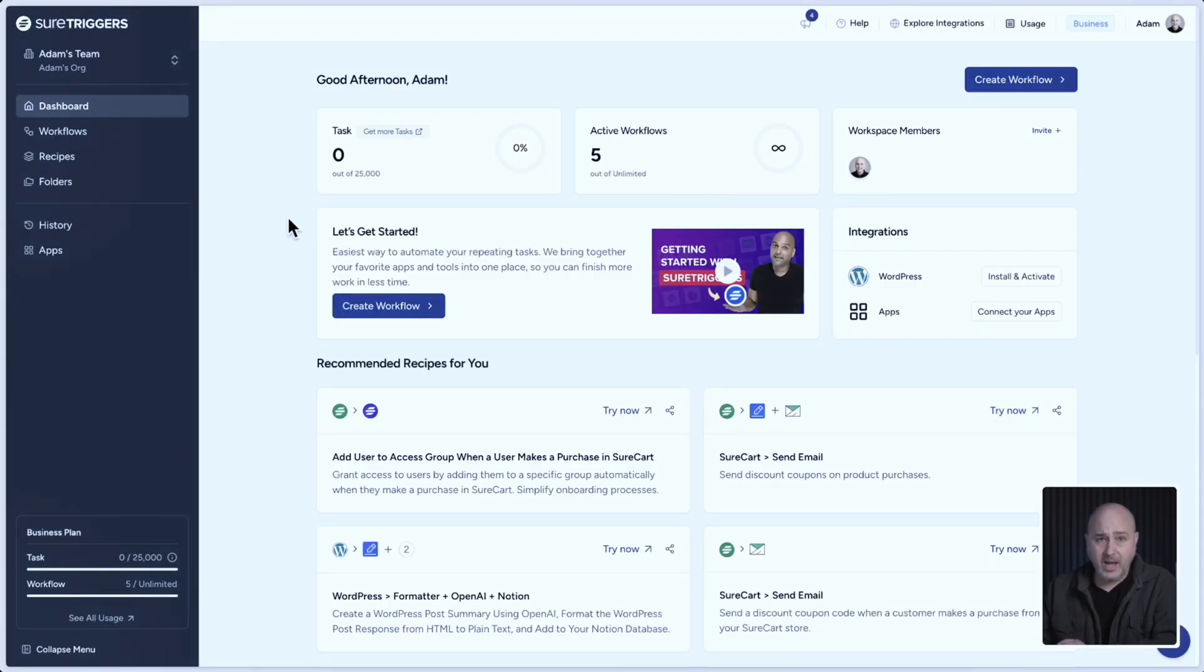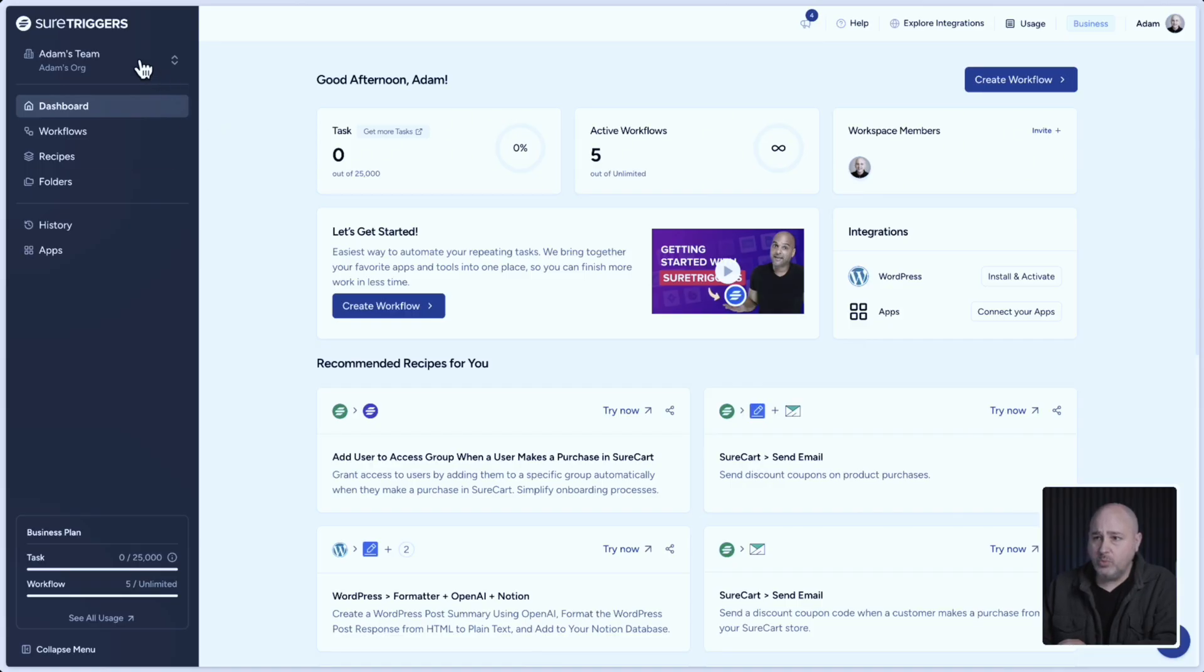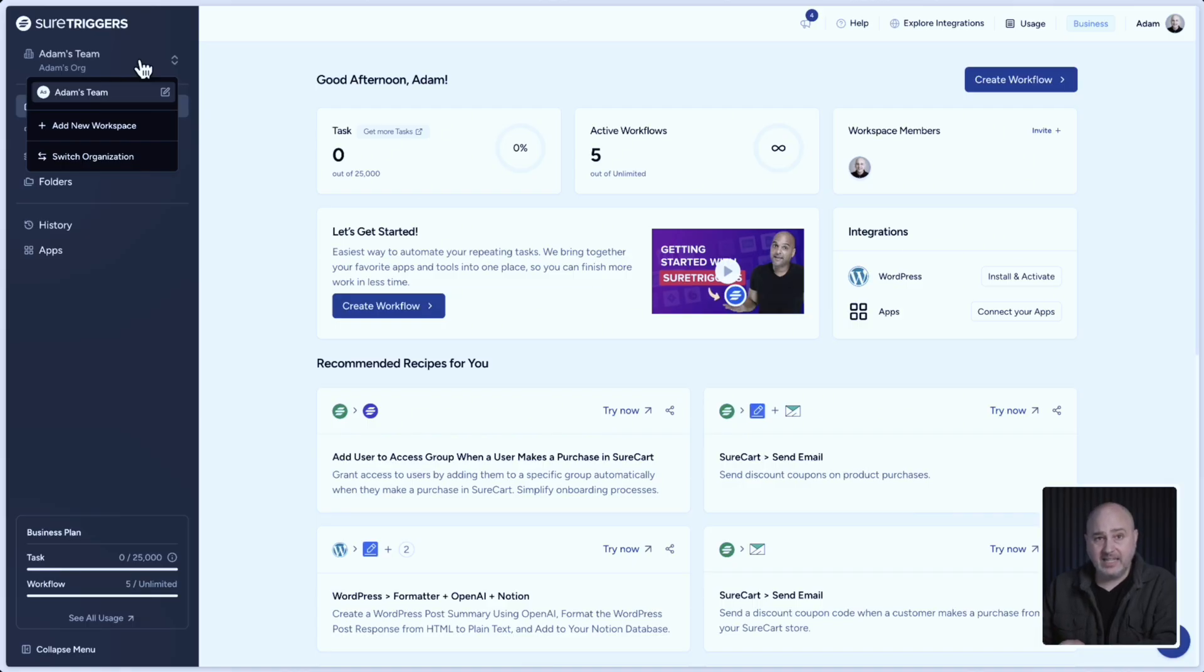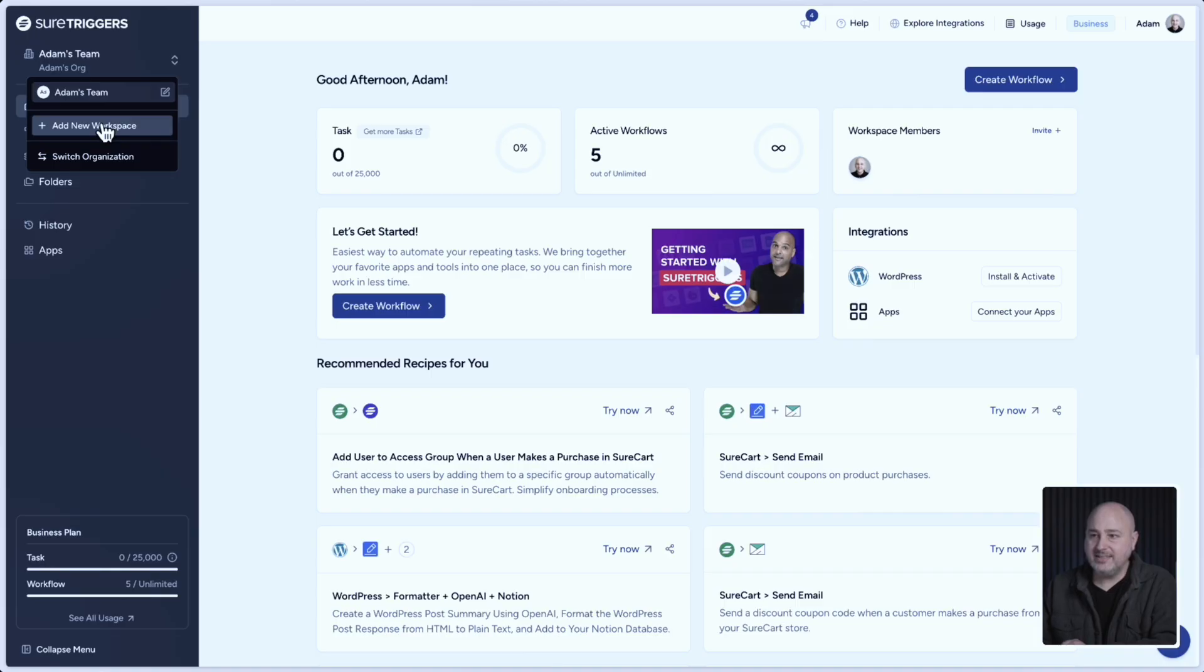Let me show you how this works. I'm logged into my SureTriggers account and on the top left, you'll see the workspace switcher. I currently only have one workspace on my account, but I can easily create a new workspace and you'll see the option is right here that says add new workspace.